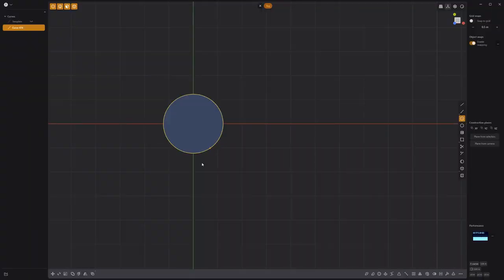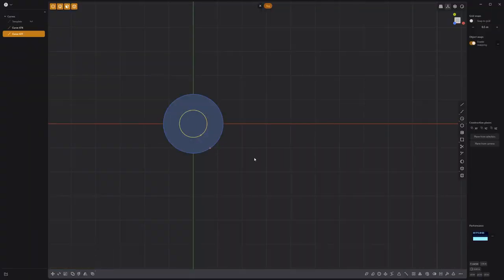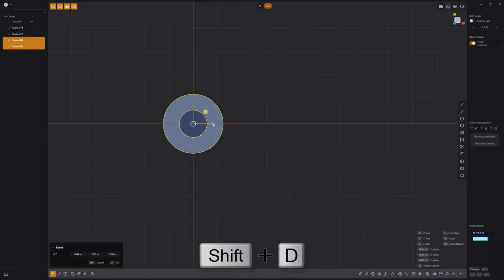Start by using the center circle tool to create two circle curves, then duplicate them and move them to the side.